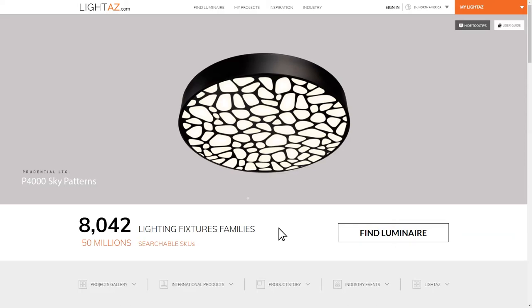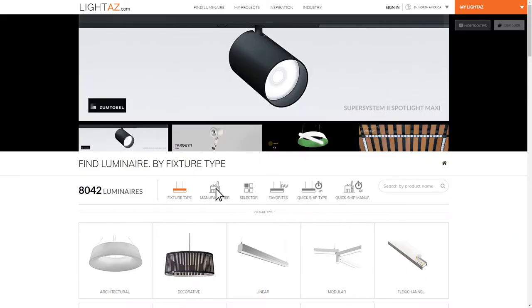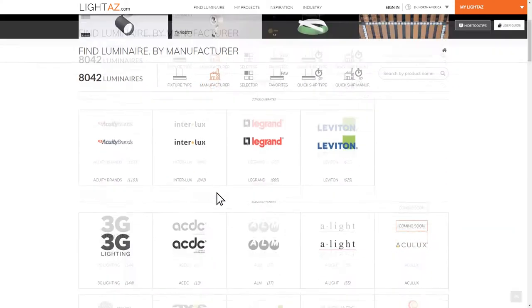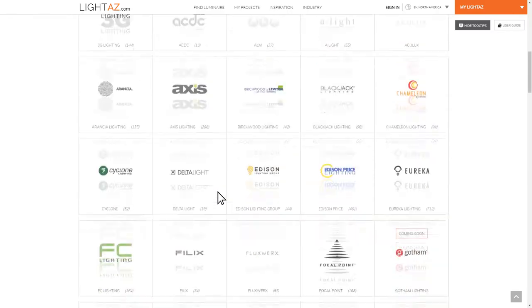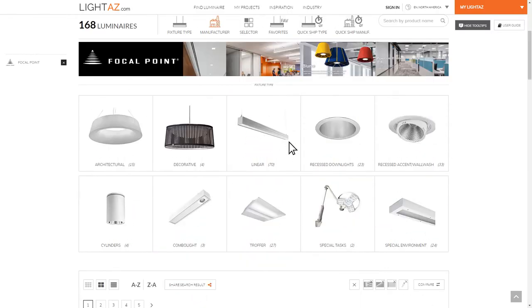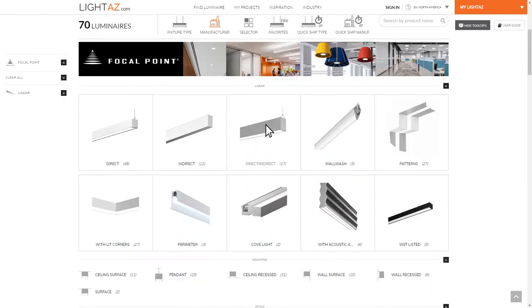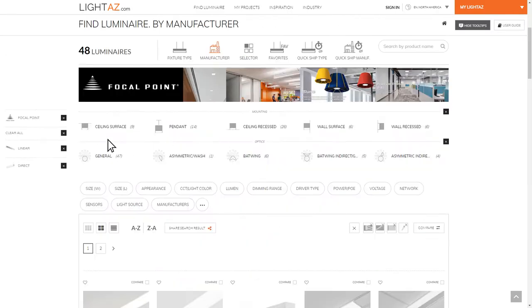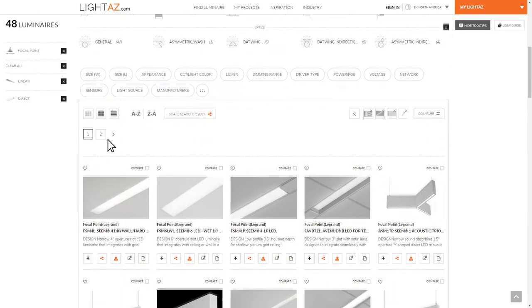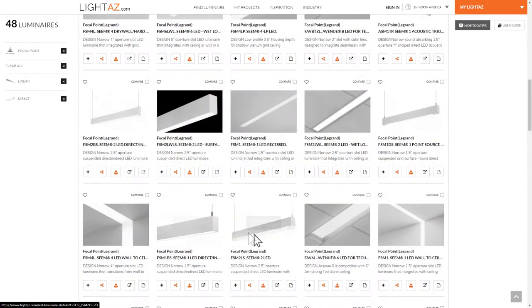Welcome to LightAZ.com, a tool for lighting specifiers to search for and configure lighting products. See how easy it is to search for exactly the product you want.